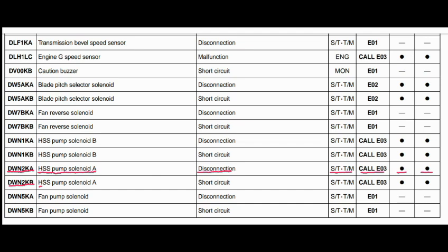Code DWN2KB. The faulty part is the HSS pump solenoid A. The problem is a short circuit. The steering and transmission controller is related to this fault, and the action code is E03. Caution lamp will blink and caution buzzer will beep.